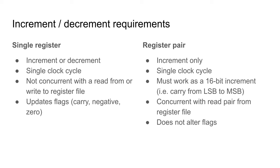For a register pair, it's only ever incrementing. Again, I want the instruction to complete within one cycle. They must work on the full 16-bit value, that is, carrying between the least and most significant bytes. I've not done the full pipeline design for load and store to memory, but I believe it is best to perform this increment concurrently with the read of the register pairs address. Therefore, I want to read the address before the increment takes place. Finally, these instructions don't update the processor flags.